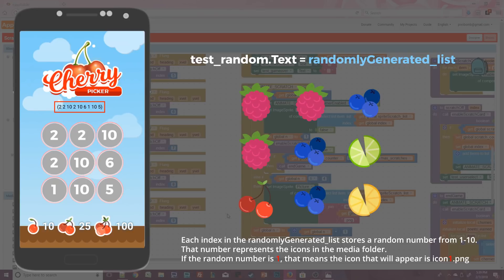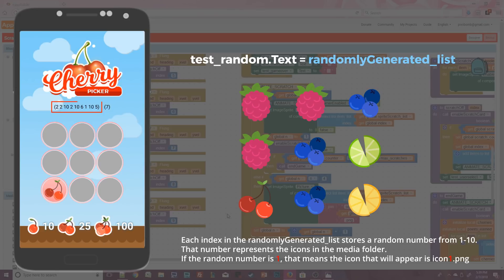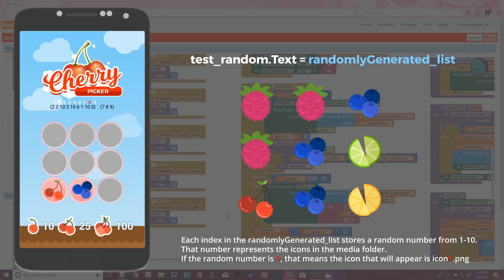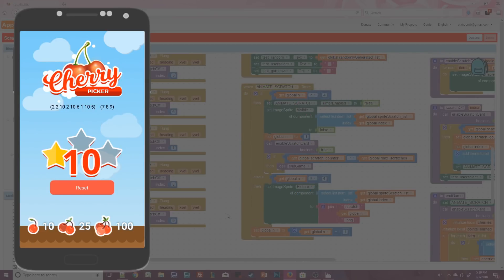Remember that the number 1 represents the cherry. That means if I scratch off that circle it should be a cherry — and it is. The number 7 has been added to the test user select label, representing scratch7. I can tell I'll only get 10 points from this card, so I randomly scratch off another circle. The number 8 represents scratch8 and index 8 in the randomly generated list shows 10, which is icon10.png. I scratch the bottom right circle — scratch9 — and the game ends. I've earned 10 points because I only found 1 cherry.